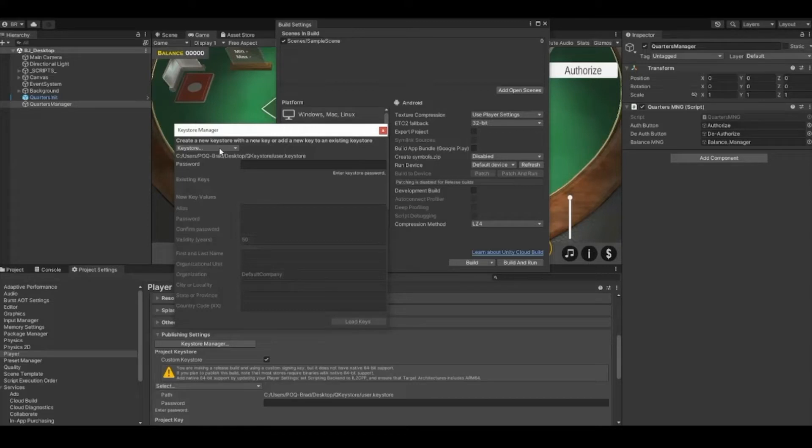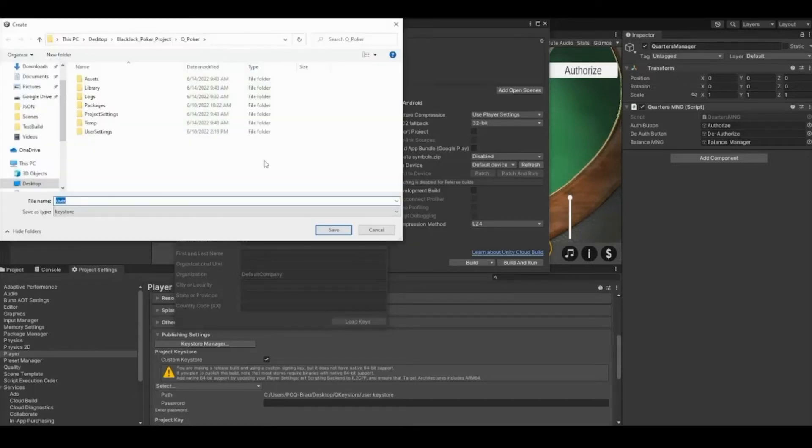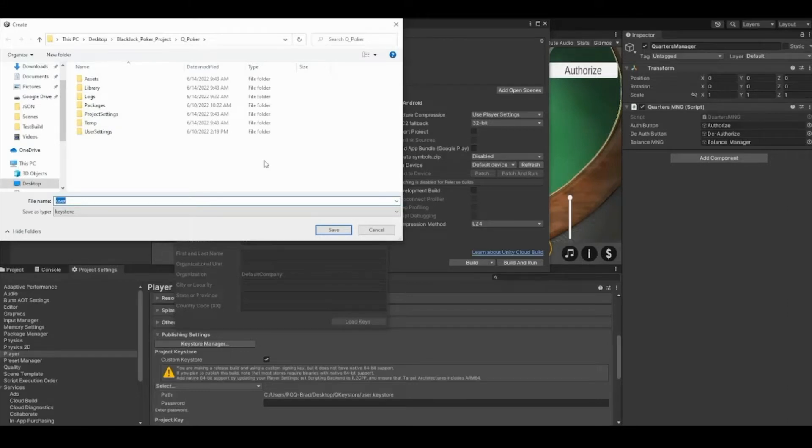While still in player settings, go to Publishing Settings, then click the Keystore Manager button. This will open the keystore manager window. In the keystore manager, click the dropdown menu to make a new keystore, then select Anywhere.